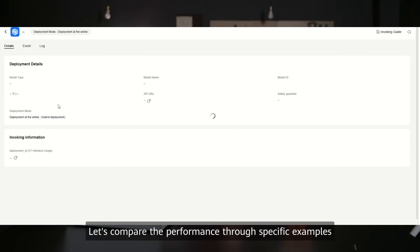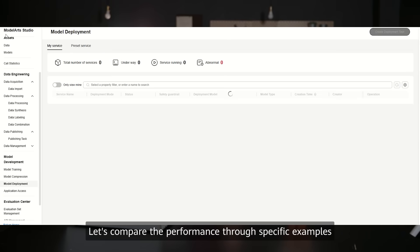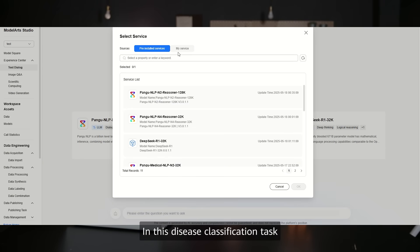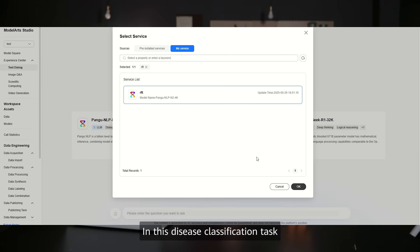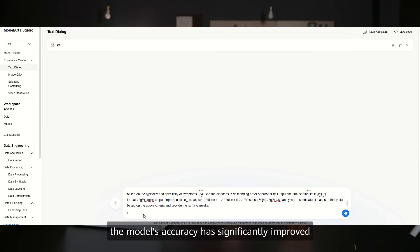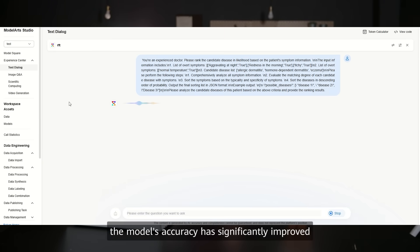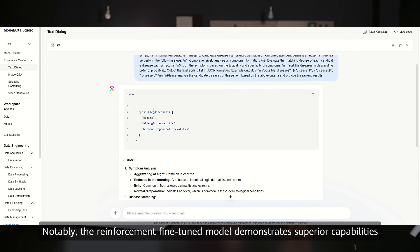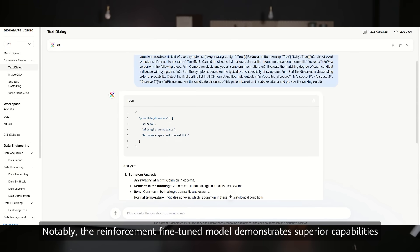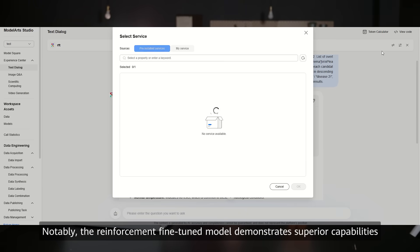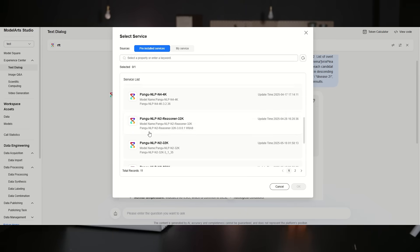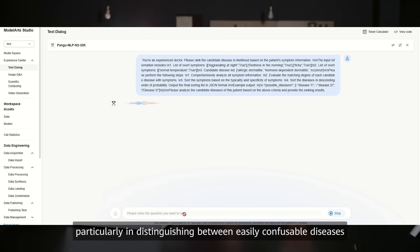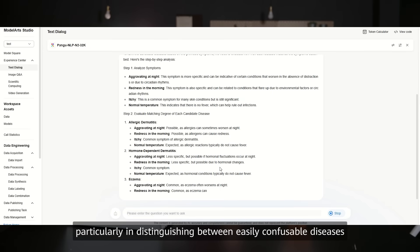Let's compare the performance through specific examples. In this disease classification task, the model's accuracy has significantly improved. Notably, the reinforcement fine-tuned model demonstrates superior capabilities, particularly in distinguishing between easily confusable diseases.